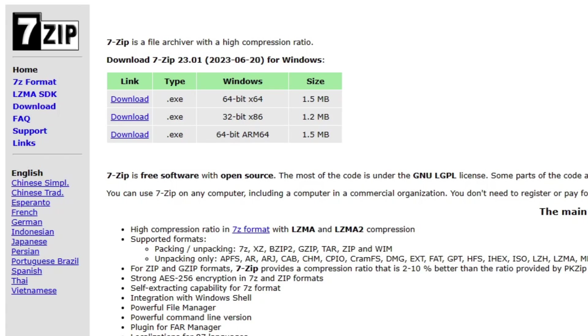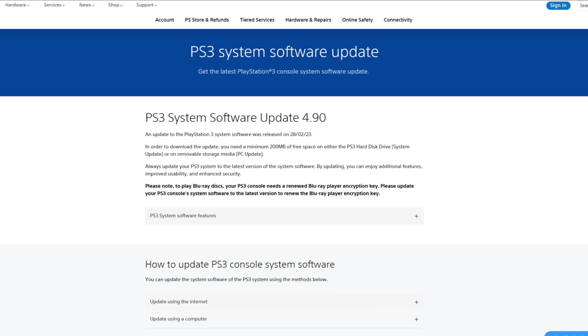If you don't already have 7zip installed, the link is in the description below. The latest software update file is 4.90 as of the recording of this video, and I will leave the link to this page in the description below.